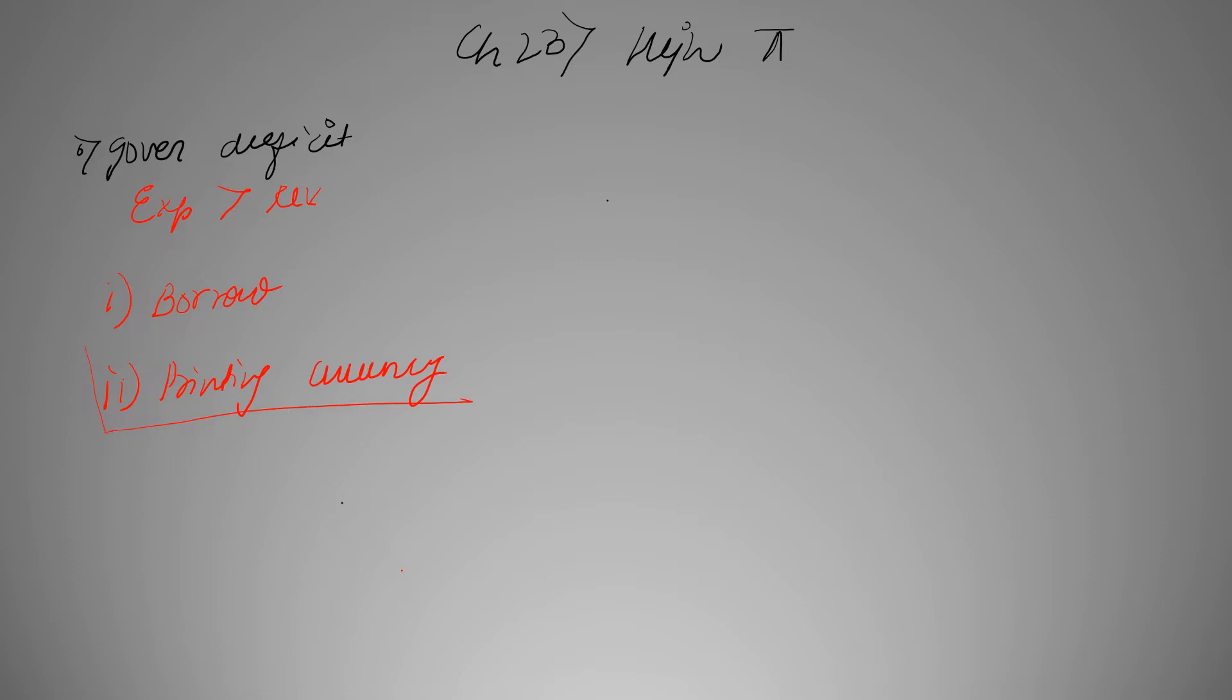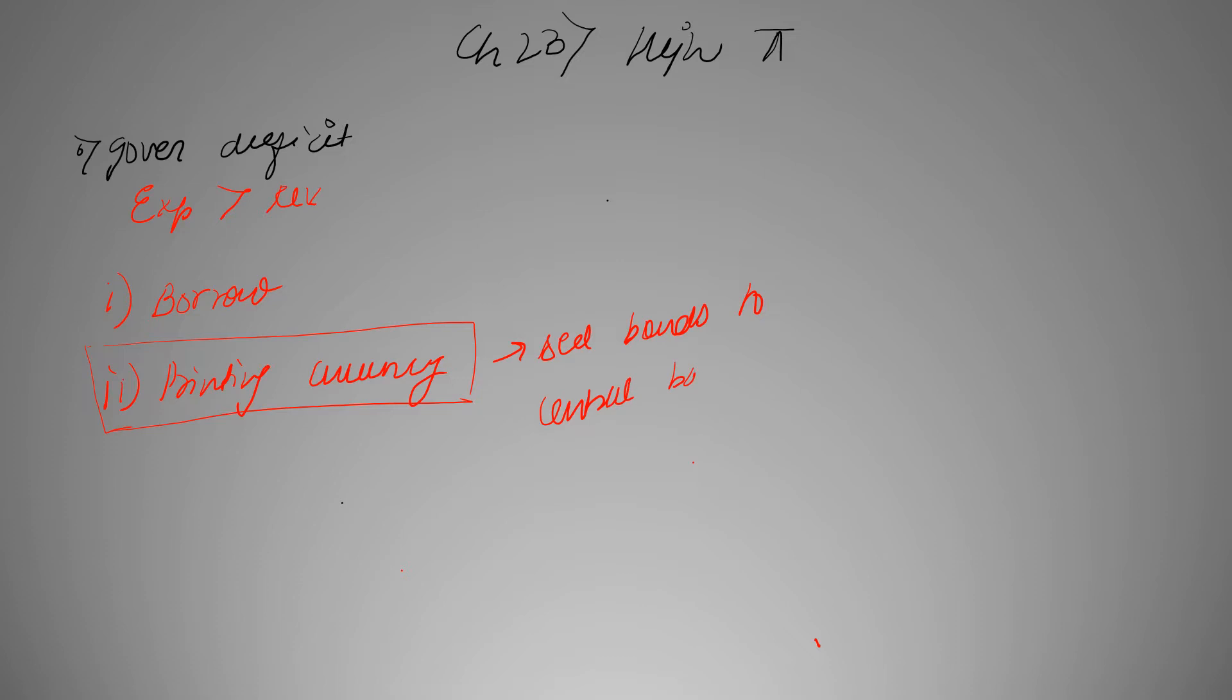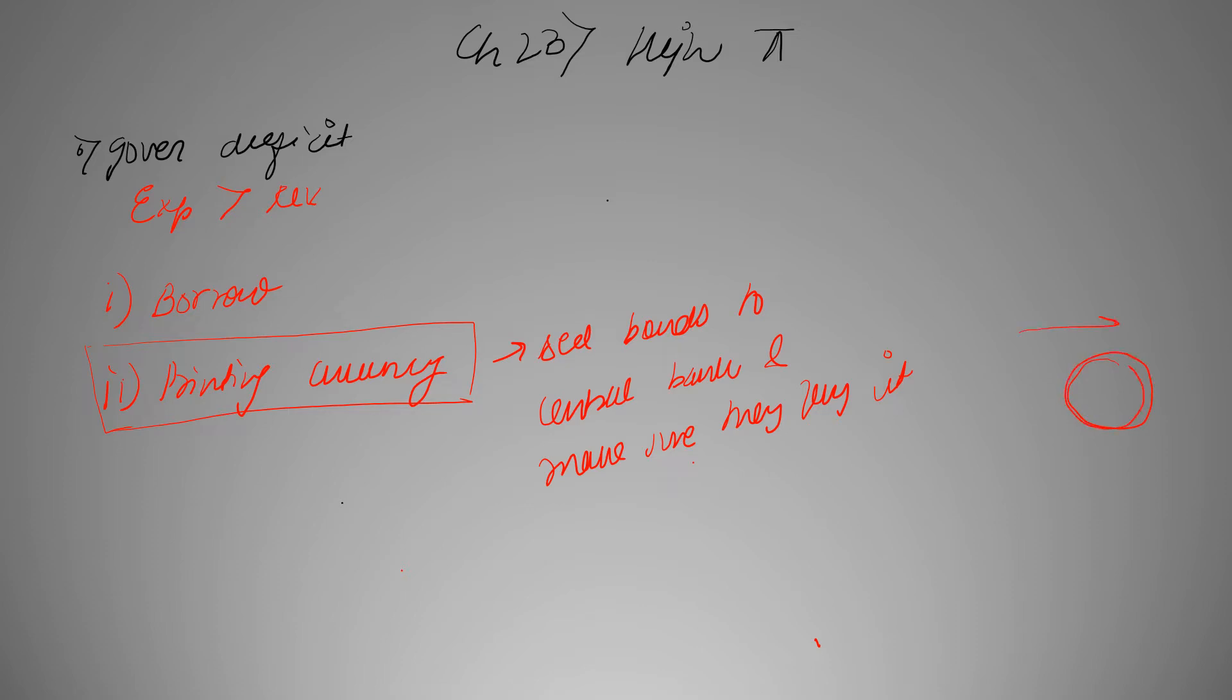Okay, also keeping in mind that from previous videos we've learned that government cannot actually print money, so they will have to sell bonds to central bank and make sure they buy it. Because only when RBI will buy that bond, then they can supply them money. And this process is called debt monetization.